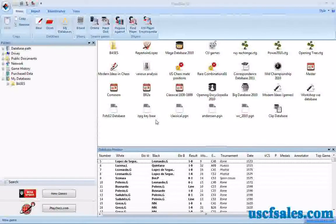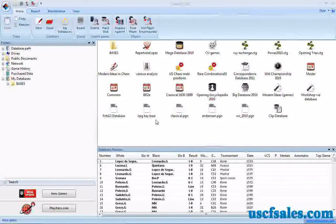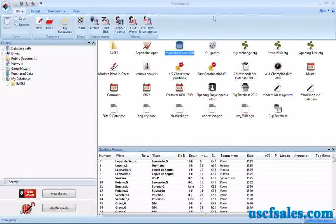Hi again for USCFSales.com. This is Steve Lopez with another look at ChessBase 11, the chess database software.